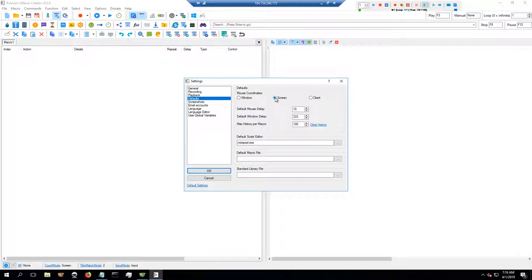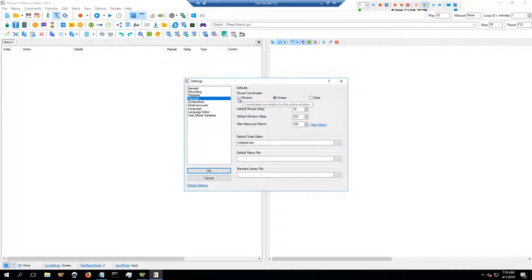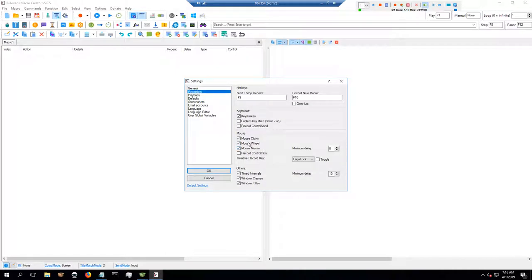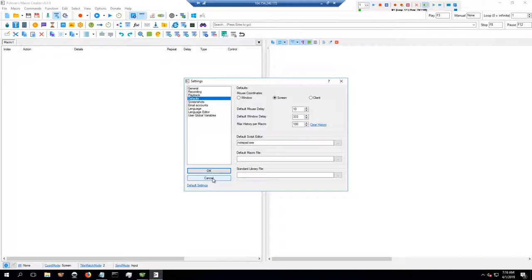This is really important: your macro will not work if you do not set defaults here. Mouse coordinates need to be set to Screen. The default for the program is Window, and then there's Client. Screen is what's going to make this work. If it's relative to the window or client, it's going to go all over the place based on whatever is selected and probably even the size of your VPS window. So once again: recording — keystrokes, clicks, wheels, moves; playback needs to return mouse after playback; defaults need to be mouse coordinates set to Screen.